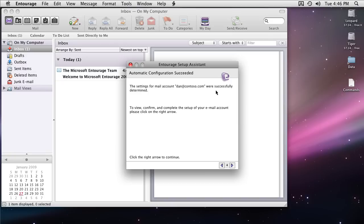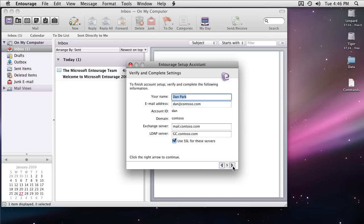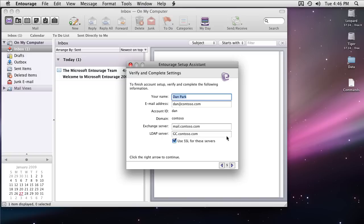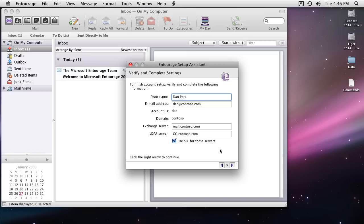And there you go. It has successfully determined the settings. Let's take a look at the settings. Everything is populated. Mainly is the Exchange server URL mail.contoso.com. It is the same which we use for Outlook Web Access. LDAP server is also there. It's going to use SSL for all servers to connect to them which is good. It's going to be secured. Next.